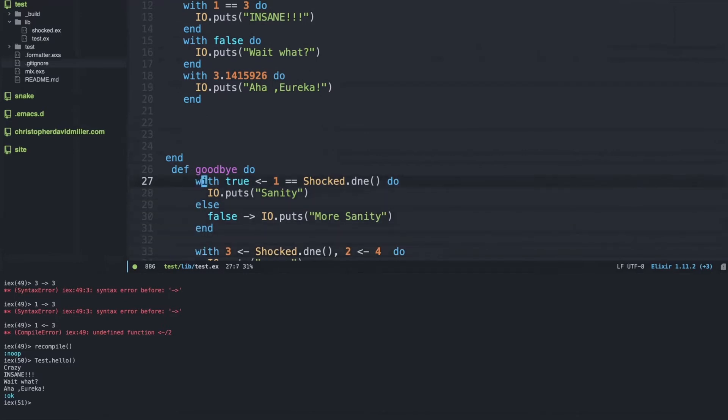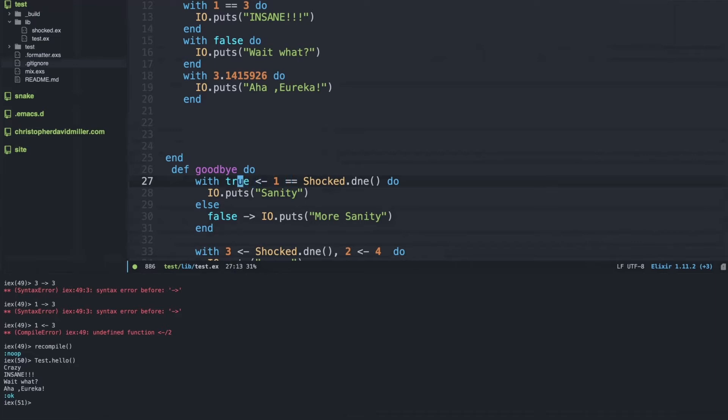Because we know that equal equals will return a value, we need to actually match that value to something. In this case we know shock.dna is going to return three, so one will never equal equal three. So we will get the value true or false.